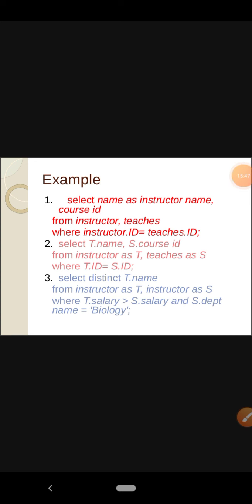Let's see three examples. First: SELECT name AS instructor_name, course_id FROM instructor, teachers WHERE instructor_id = teachers.id. Here we have renamed the attribute name as instructor_name. Name was the old name and instructor_name is the new name.